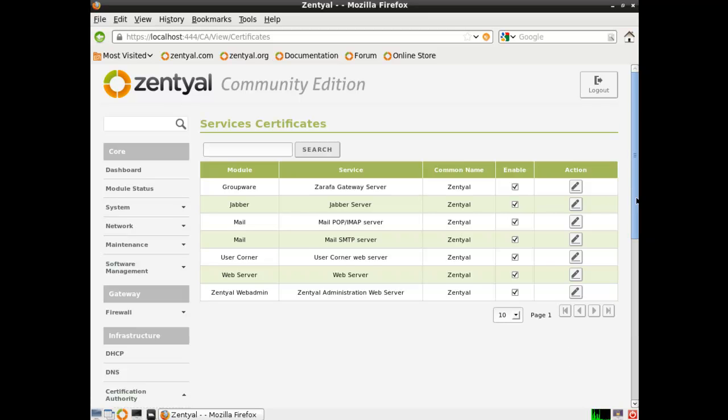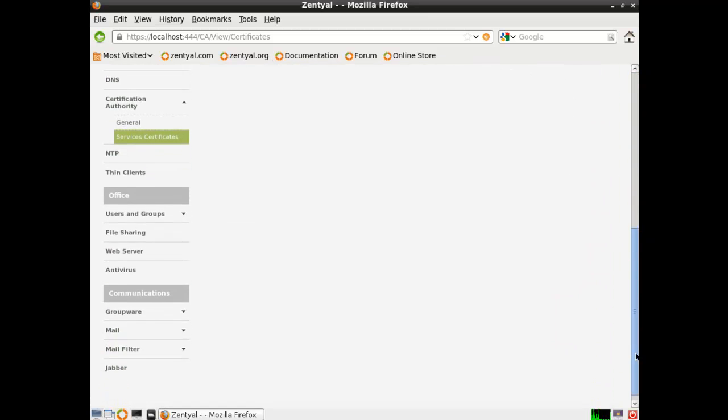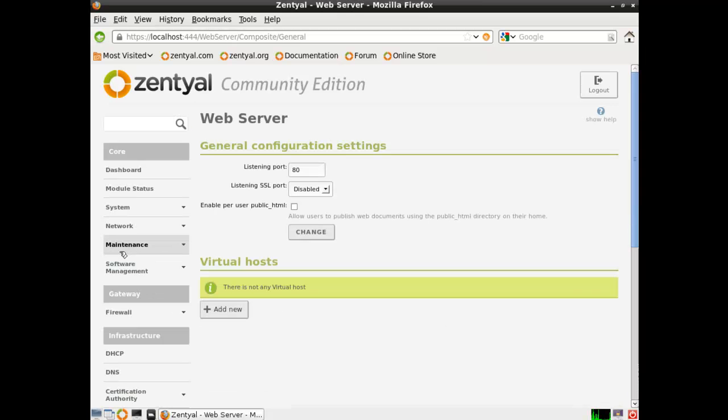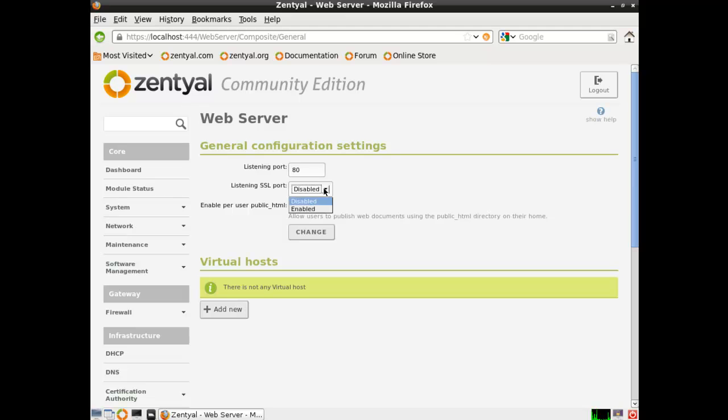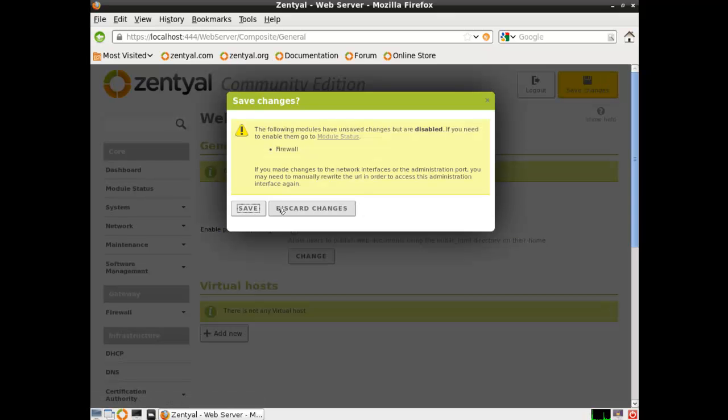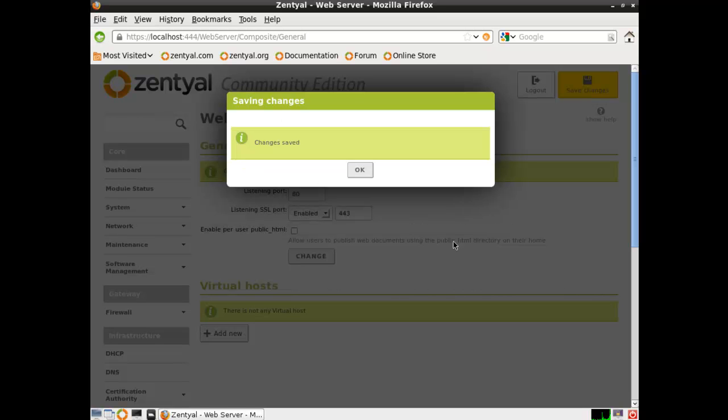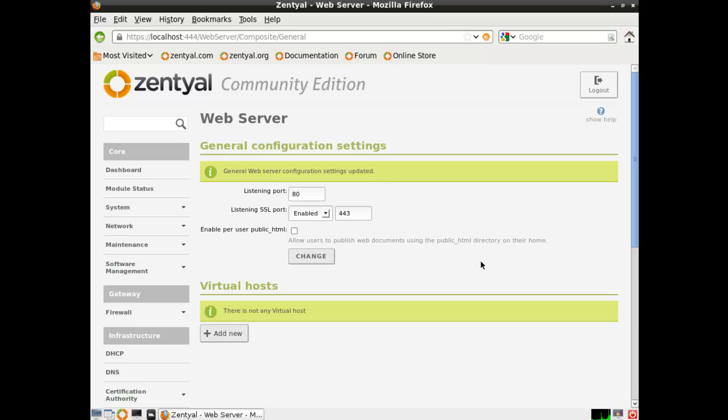Next, let's go down to the web server and enable SSL port. Prior to me changing the port on this dashboard, this would not be possible. We would get an error. But now that port 443 is available, we can click on change and save changes. And that's pretty much it for my tutorial on the initial configuration of Zentyal 3.0.